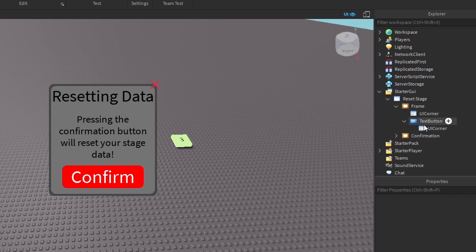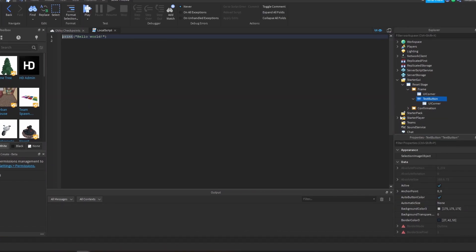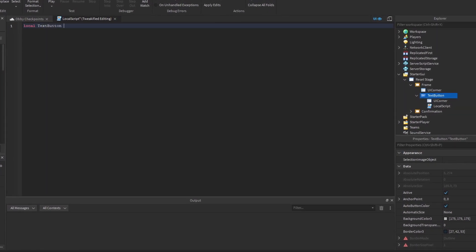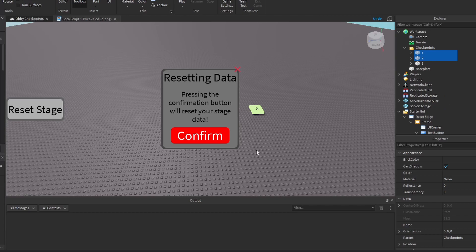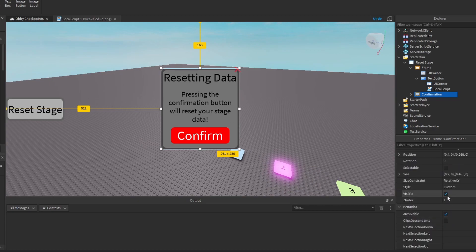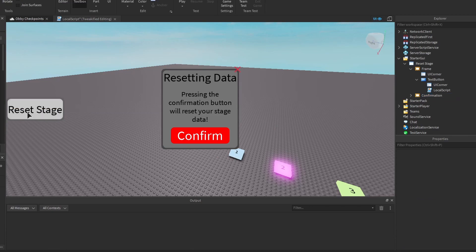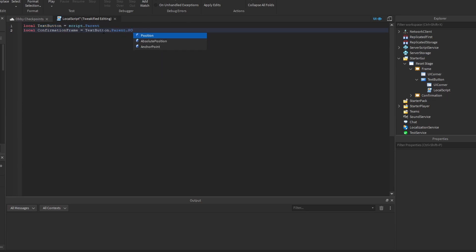So what we need to do first is code this button — I think it's the easiest one we can code. We're going to insert a local script into this text button and we're going to start by getting the text button itself, which is just script.parent. The next thing we're going to get is the confirmation frame — we basically need to change the visibility of that to false or true when you click the button. It's going to be textbutton.parent.parent and its child, and the child's name is confirmation.